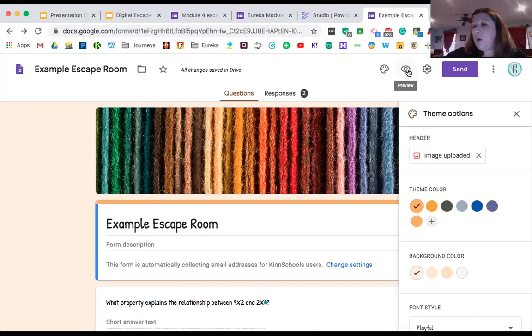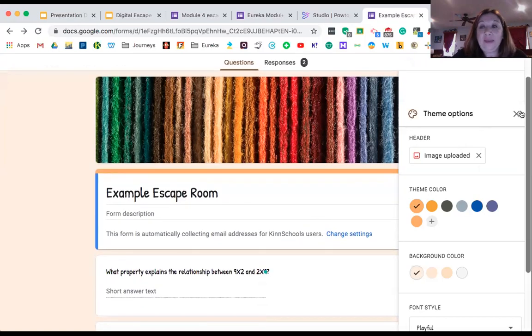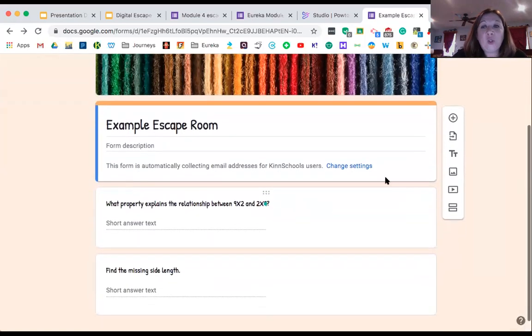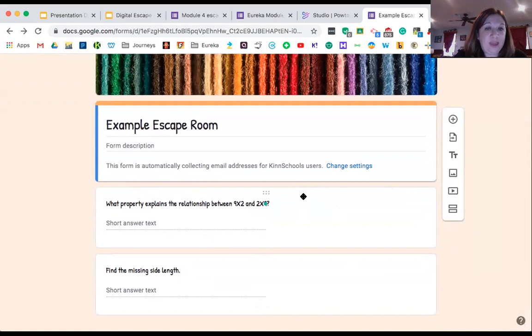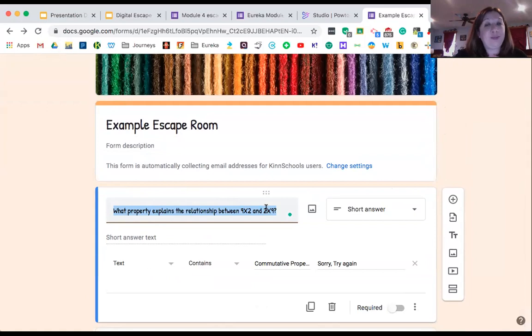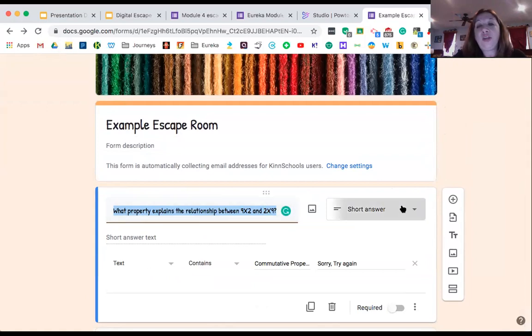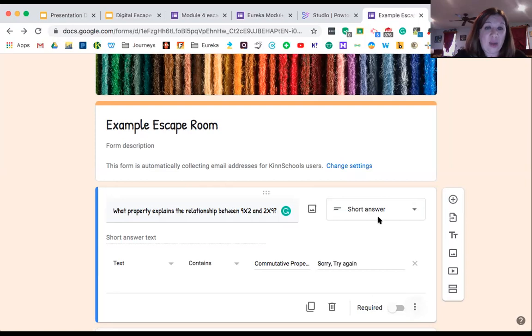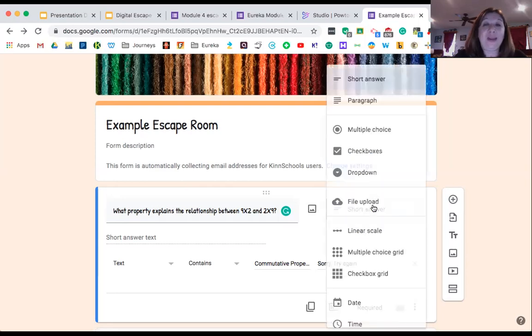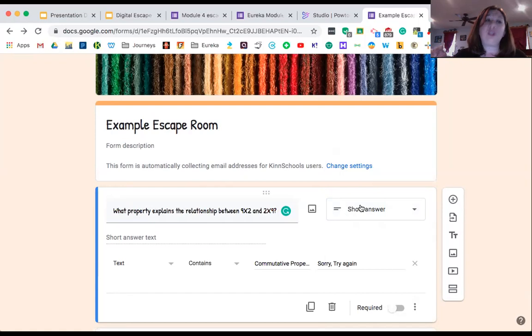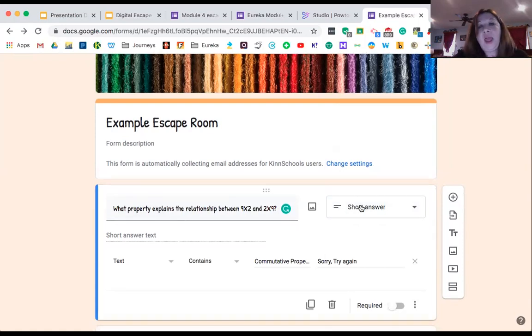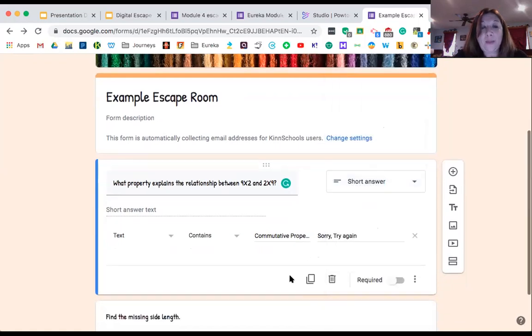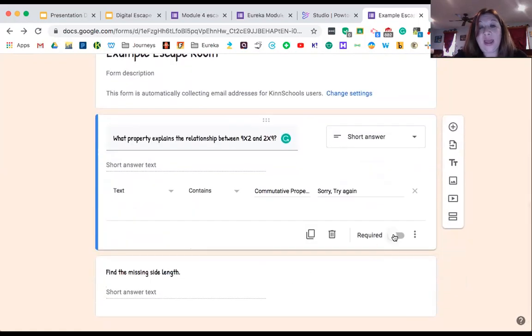So a couple other things we're going to talk about here. I'm going to start doing some questions. I hit my plus and I add my first question. Here's my first question: What property explains the relationship between 9 times 2 and 2 times 9? So I've got my questions. Then I'm going to go over here and make sure it's in short answer. Short answer gives us the response validation that we'll need later on when we have our answers. I would stick to short answer. There's a few other ones that work, but be easy on yourself—start simple, start with short answer.